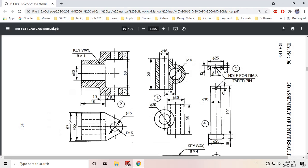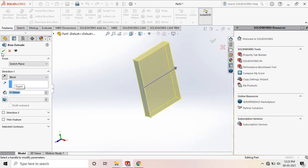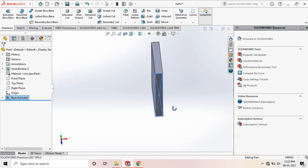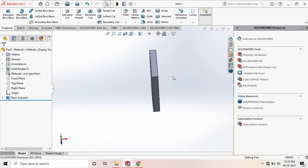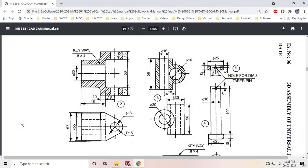The extrude distance is 57mm. Go to dimension and set it to 57mm. Once finished, the next step is to draw the section at the top, which is extruded at a distance of 16mm.